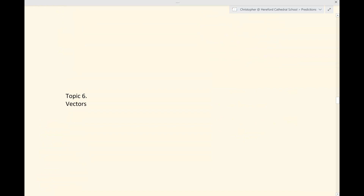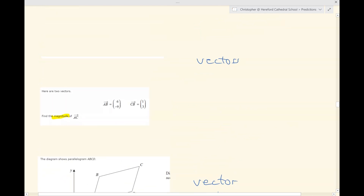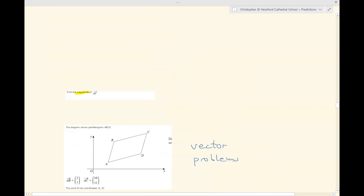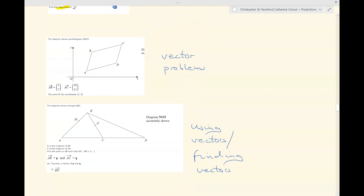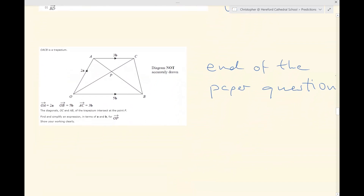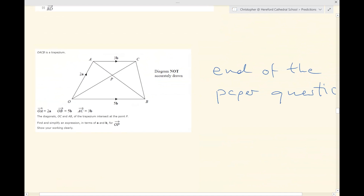Vectors — I would say — are extremely likely to show. You might be asked simply to add two vectors, or to find the magnitude of a vector. Vectors might be hidden in two-dimensional problems, where you'd be asked to use or find certain vectors. Generally, this sort of question appears towards the end of a paper and requires complex vector analysis. I often solve these using lambdas and mus, and I'll make sure there are some of these questions in the Preparing for Paper 2 HR playlist.